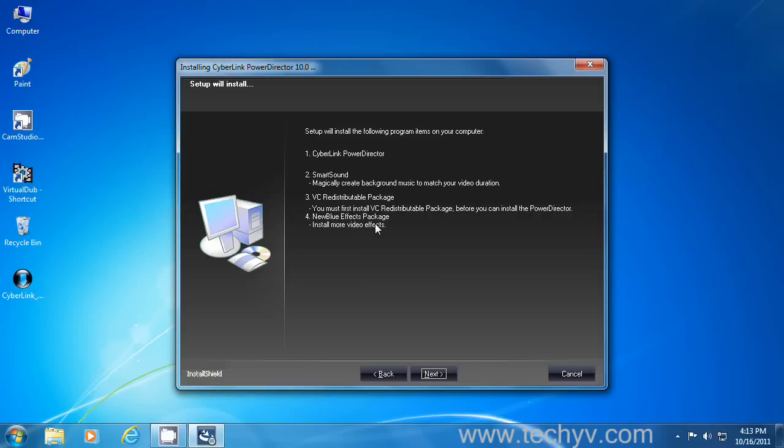This is New Blue FX package. This will be installed. And one thing to say about SmartSound. If you think about configuring like you don't want to install it, you will be asked later about your confirmation. Another name might come.